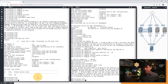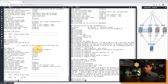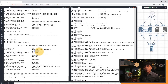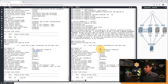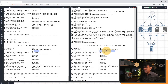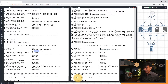Now let's verify with 'show VPC brief'. The peer status is now 'peer adjacency formed', and the keepalive status shows 'peer is alive'. Checking Nexus 9001 as well — same result. The domain ID is 12, peer is alive, peer adjacency is okay. And since we have three VLANs, under VPC peer link status we now have three active VLANs. The port channel ID is 12 for the peer link.